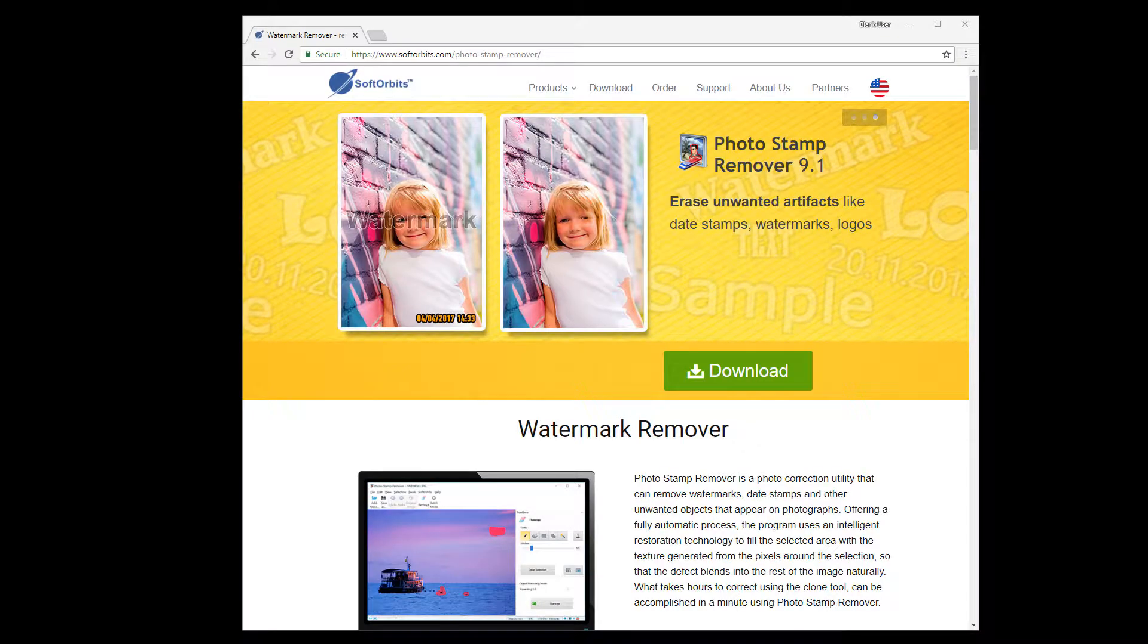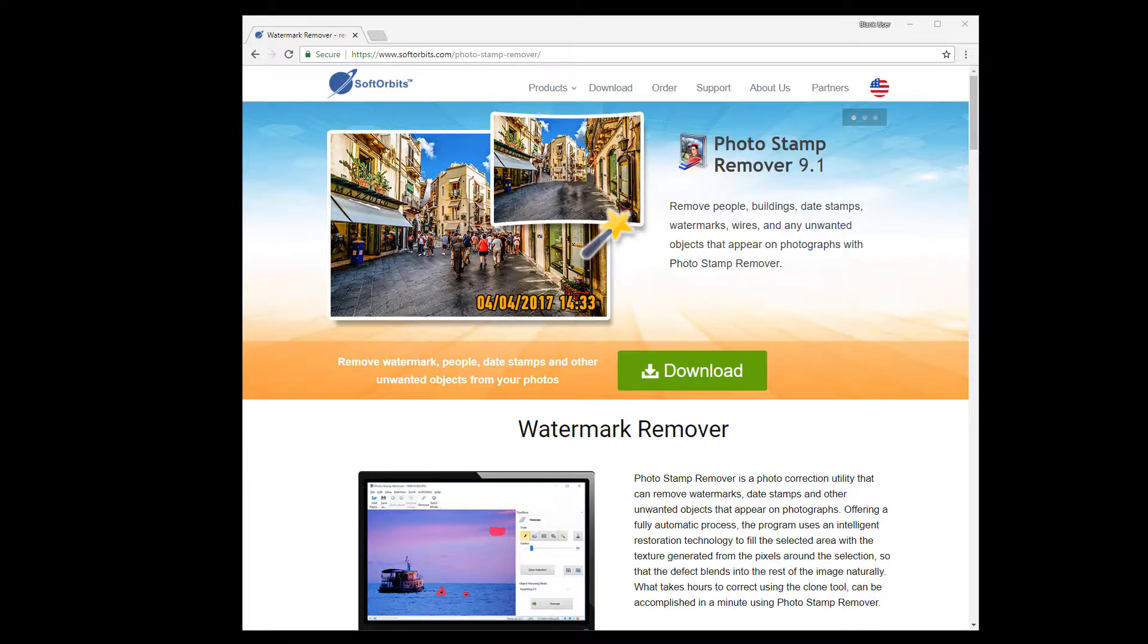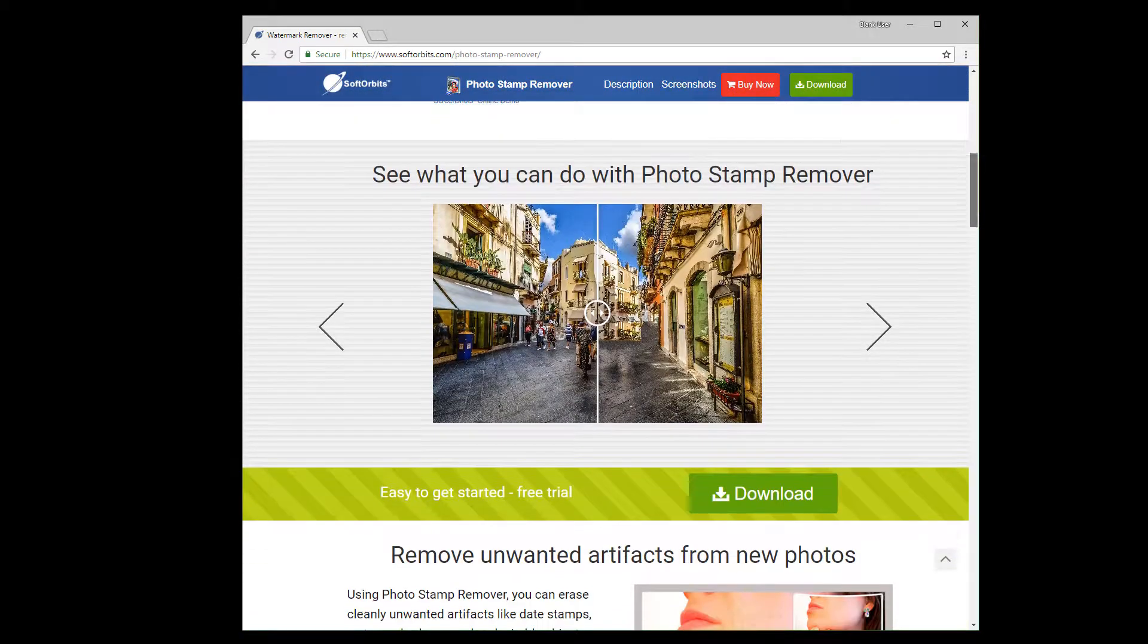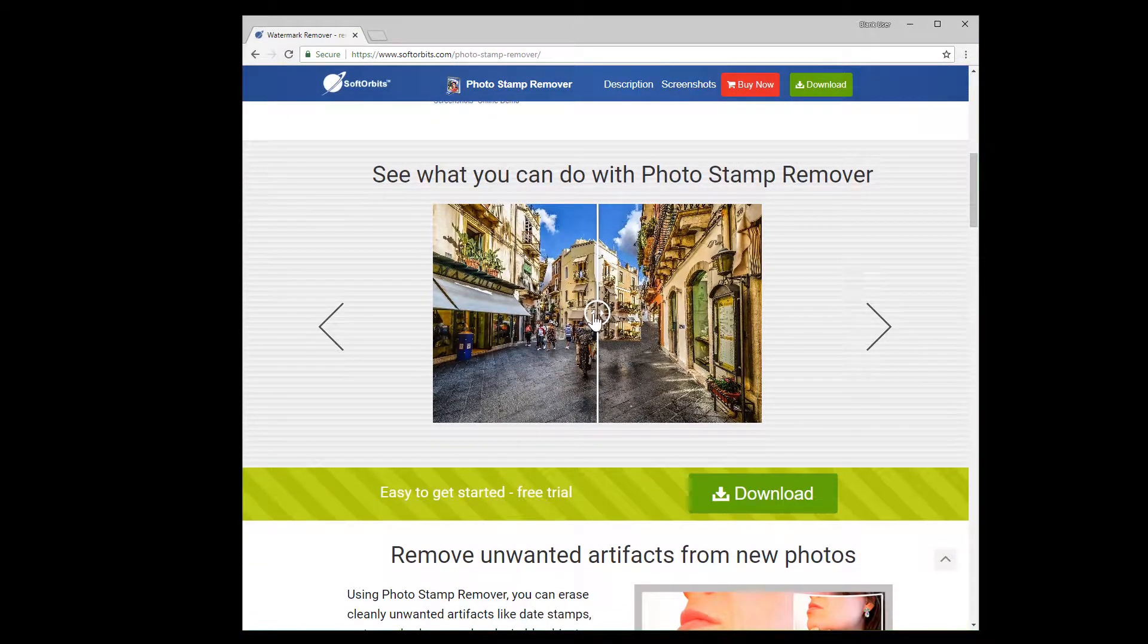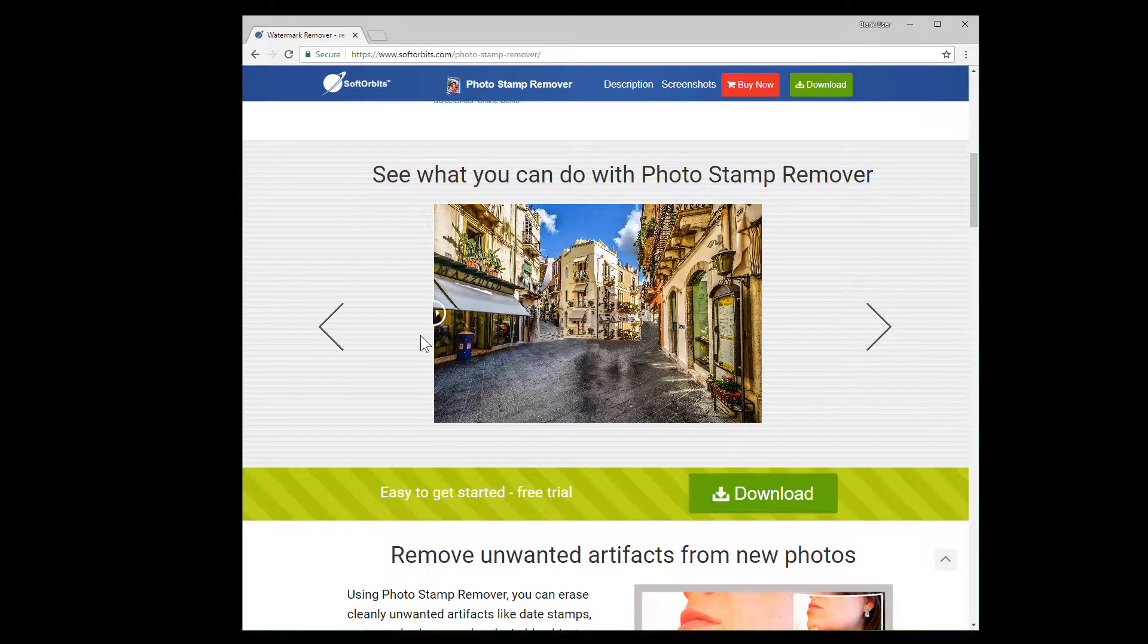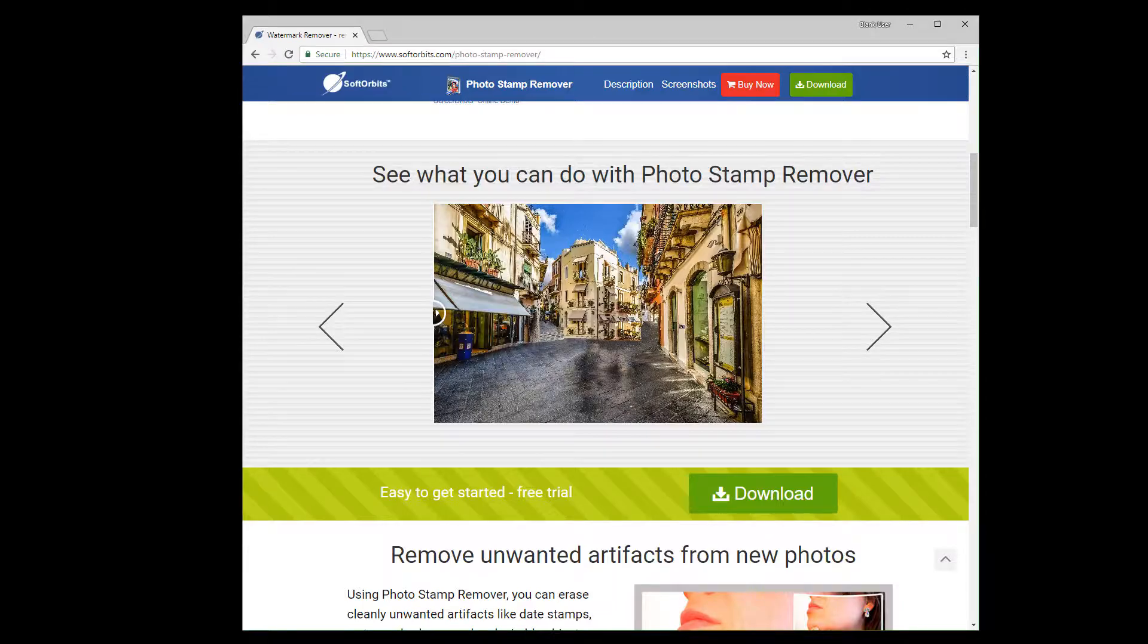Photo Stamp Remover is a photo correction utility that can remove watermarks, date stamps and other unwanted objects that appear on photographs. In the beginning, you've already seen how to remove watermarks in a couple of clicks. Let's see what else we can do with the help of the program.